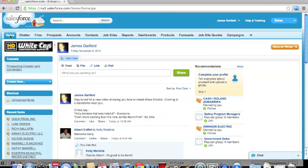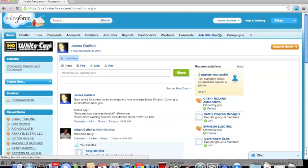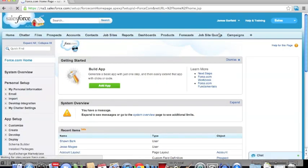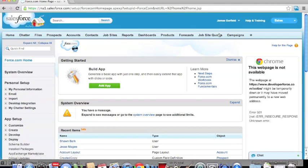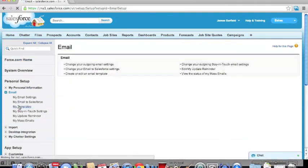In order to access our templates, we're going to go over to the top right-hand corner of our screen, click our name, follow that with Setup, and that will take us to the Setup screen. We're then going to progress by going into Personal Setup and our Email, and then you'll see the option for My Templates.